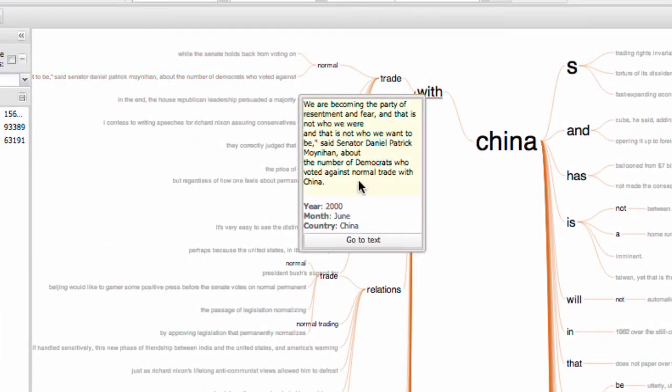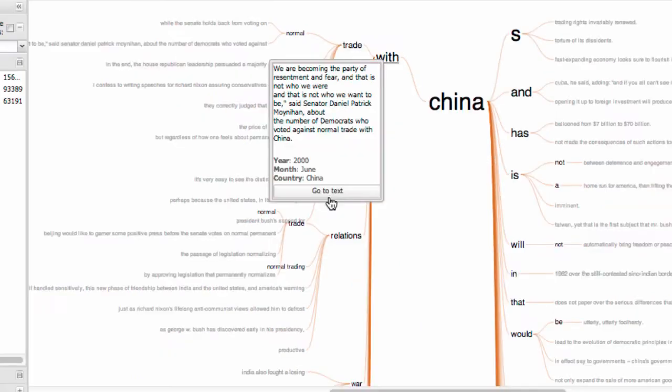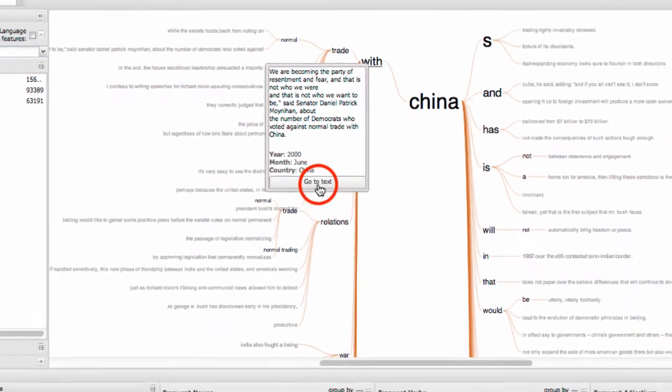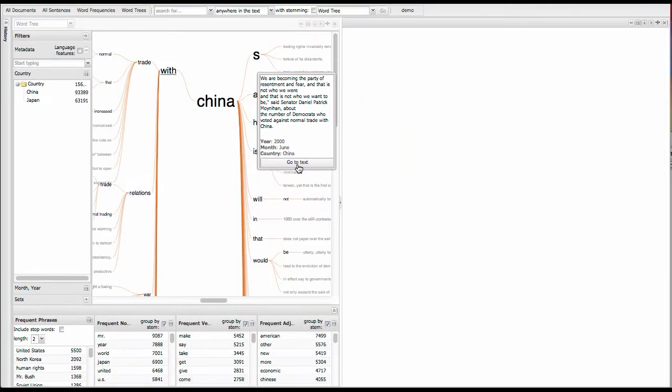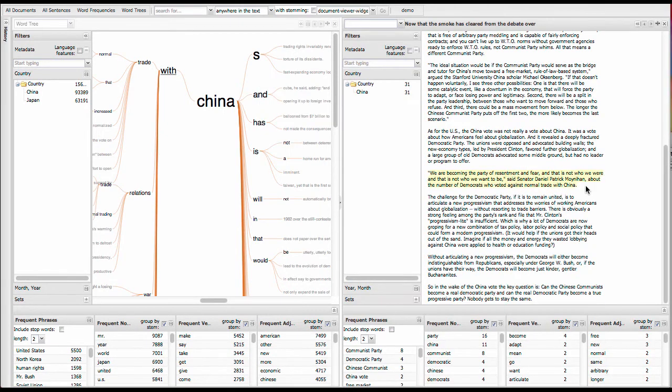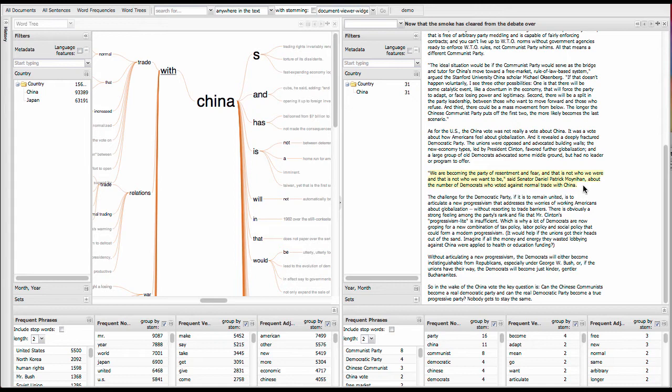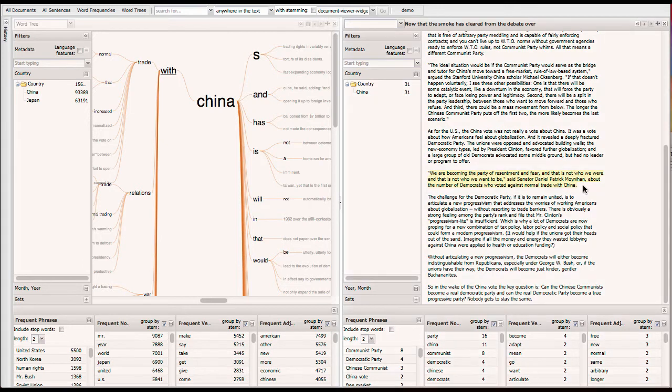If you hover over them, you get to read the whole sentence. Also see all the data about it. Date, subject, China or Japan, and the month. There's also this button, go to text. And that will actually open up the editorial in a new view. At this point, you'll notice that it looks a lot like the word tree view, except, of course, the middle part is different. So there are two panels now. One, visualizing the whole collection with a word tree, and one just of that one editorial.